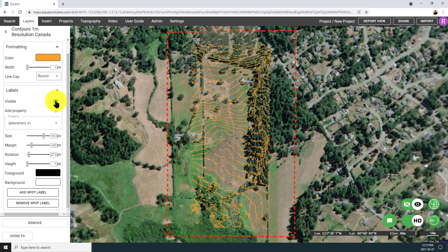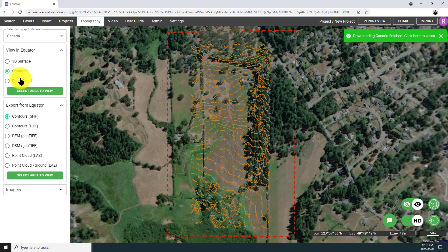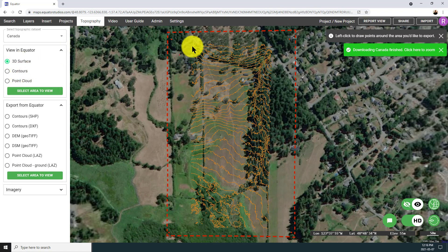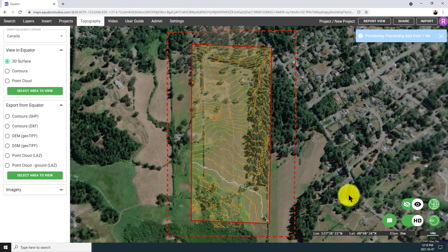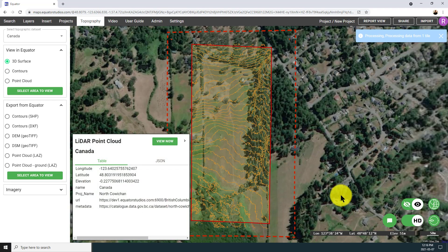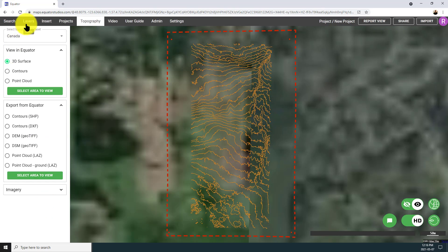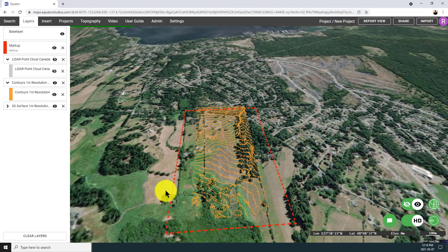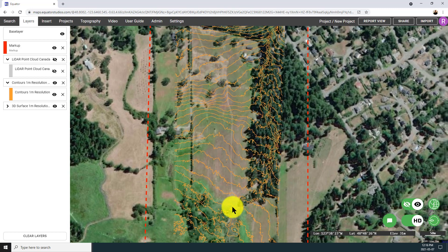The last thing I want to show you is how to create a 3D surface in Equator from the LiDAR. In the topography menu, select 3D surface, draw your boundary, and it will generate a 3D terrain from the LiDAR data and overlay it on top of the default terrain in the platform. This allows you to do things like take cross sections directly from that 3D LiDAR terrain. You can see it's just finished processing and the surface has now been improved based on the actual LiDAR point cloud.